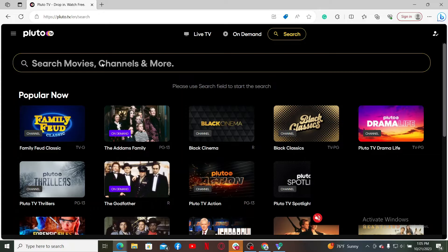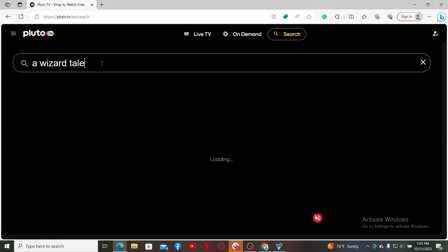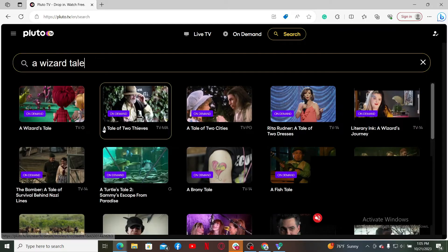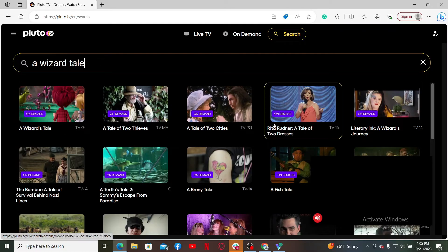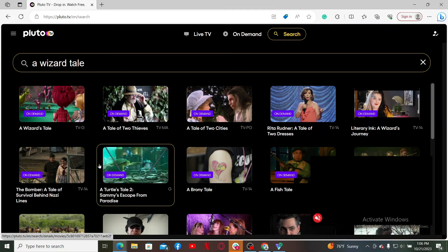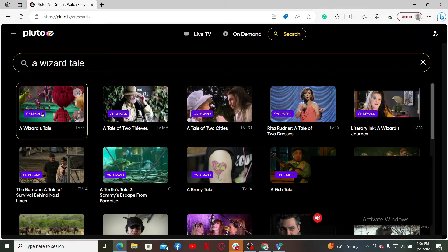After you type in the keyword, you'll be able to see multiple results on the screen displayed based on your query. Browse through the results to find the content you are looking for.